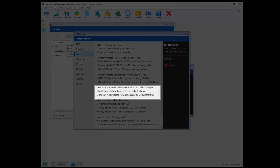Inventory Add prices to new items based on default margins. With this option selected, Retail Edge will automatically populate the pricing of your new inventory items based off the cost and department margin. If you do not want Retail Edge to do this, then select do not add prices to new items based on default margins.